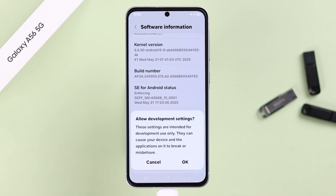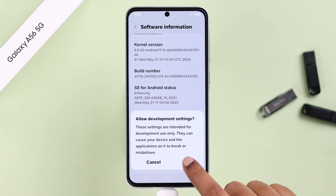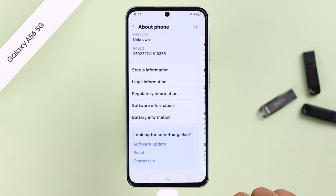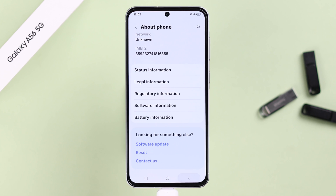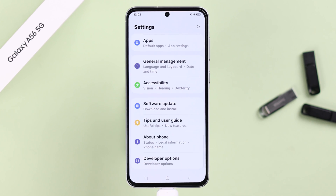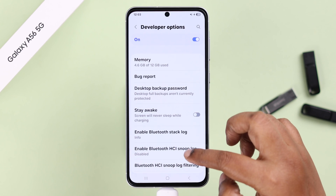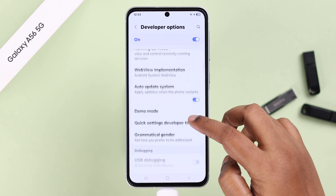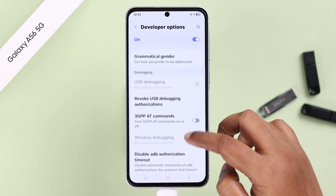From this pop-up, simply tap on OK. Now go back to your Settings dashboard, scroll to the end, and there it is — Developer Options. Enter here, then simply scroll down and find USB Debugging.